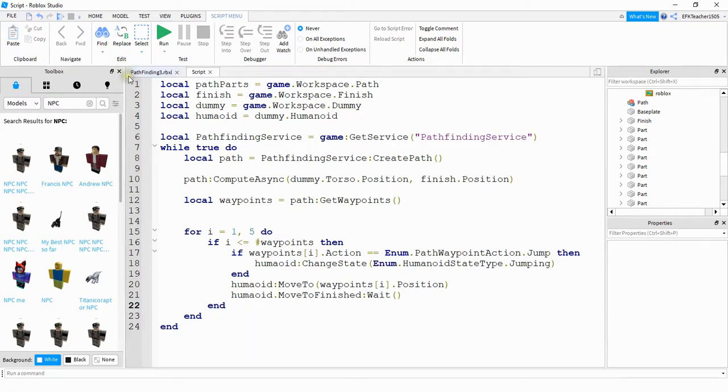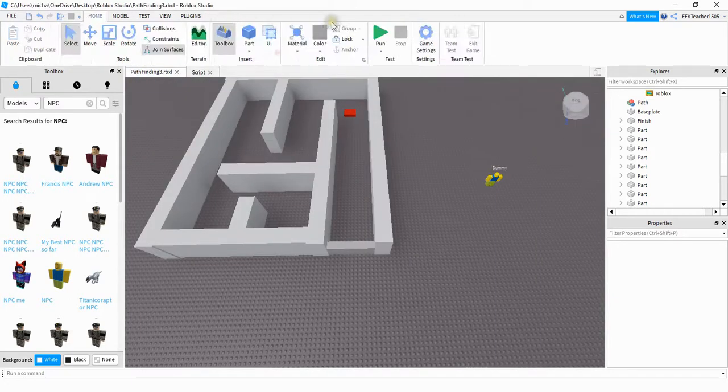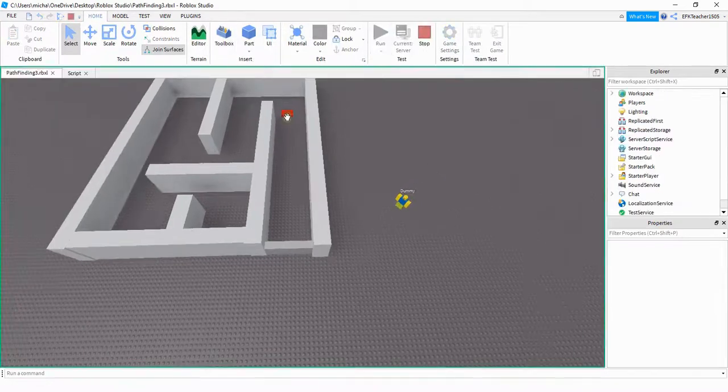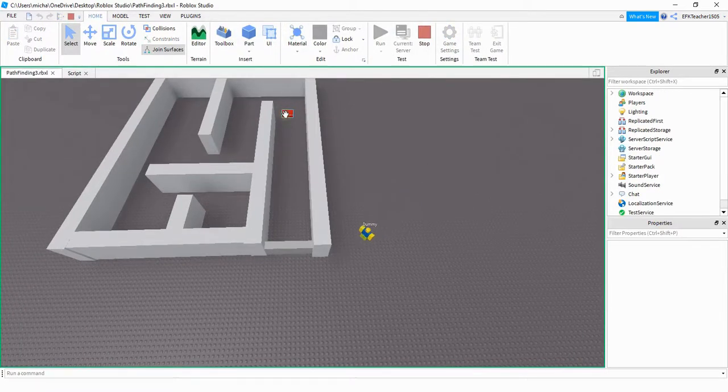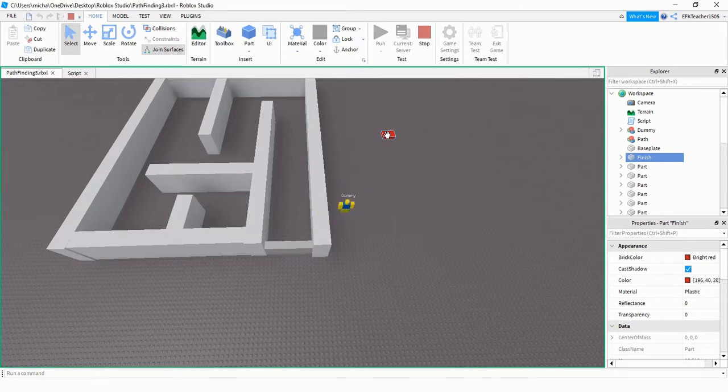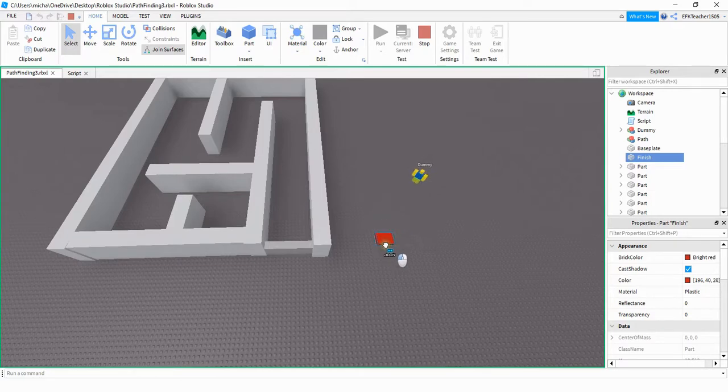So let's go ahead and see how this looks now. Okay, so now my player model is moving toward the red part. If I move it toward a new location, then he goes toward that red part. And as I move it around the screen, then he tracks that red part.